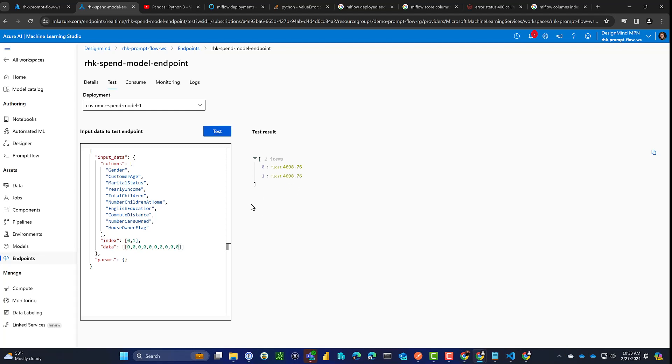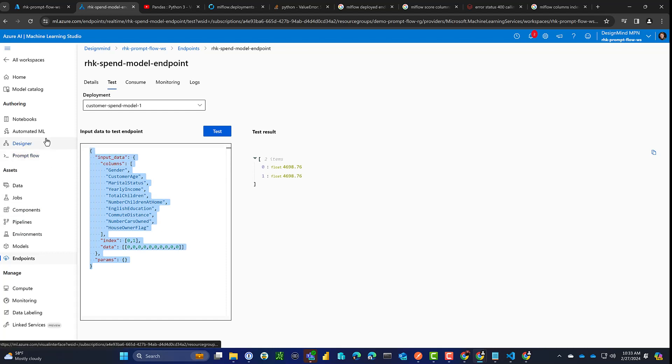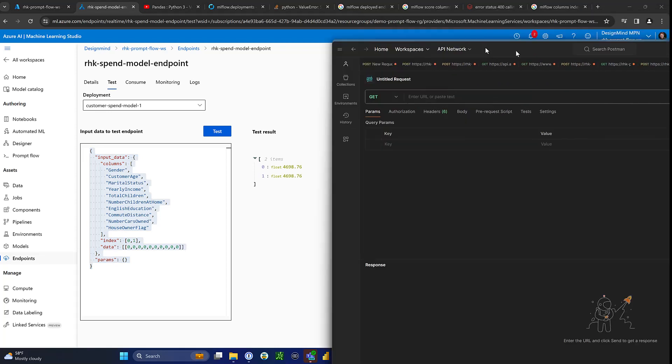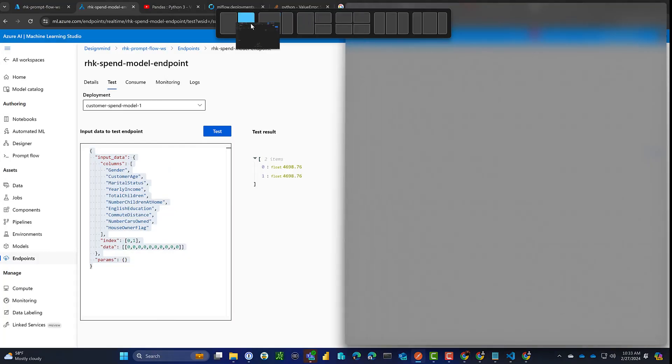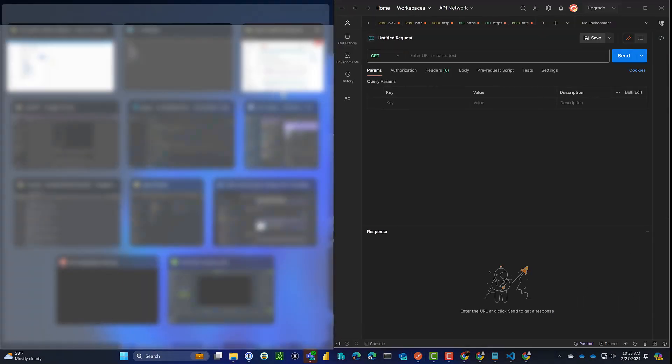We run that and this is kind of garbage in garbage out, but I can see that it actually did call the model and it produced some output. So I'm going to copy this data and let's now call it from outside the workspace.